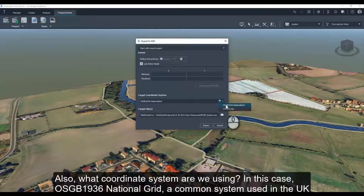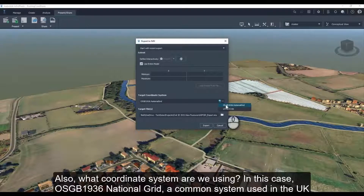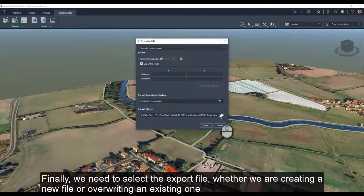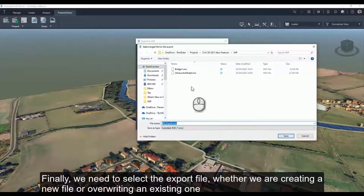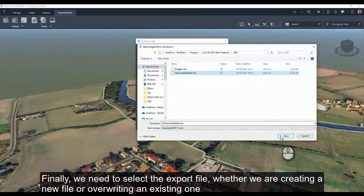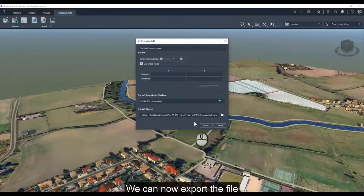We also need to decide what coordinate system we are using — in this case OSGB 1936 National Grid, a common system used in the UK. Finally, we need to select the export file, whether we are creating a new file or overwriting an existing one. We can now export the file.